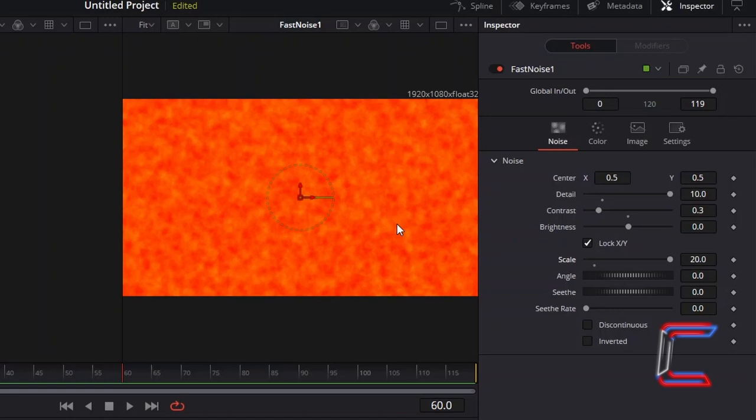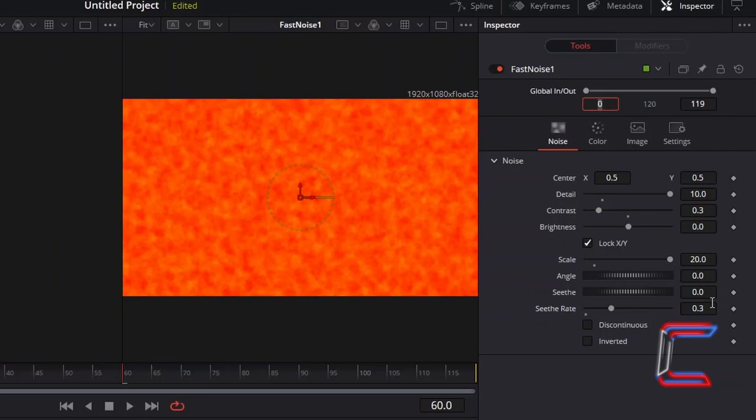To add a smooth animation effect to your flames, increase see-through rate to 0.3.